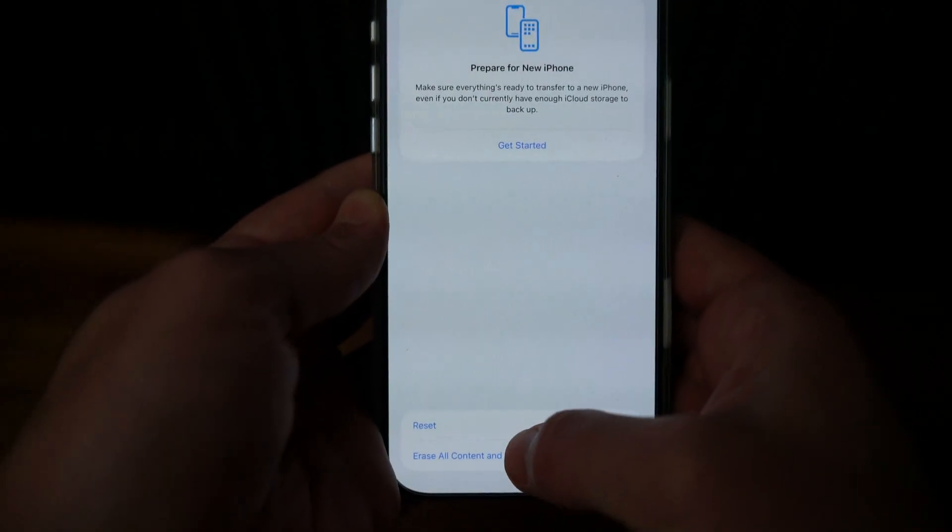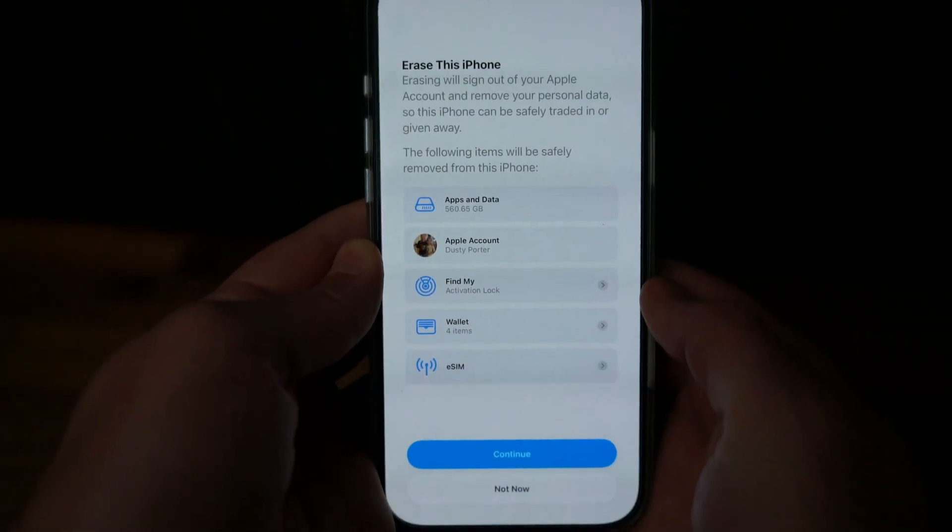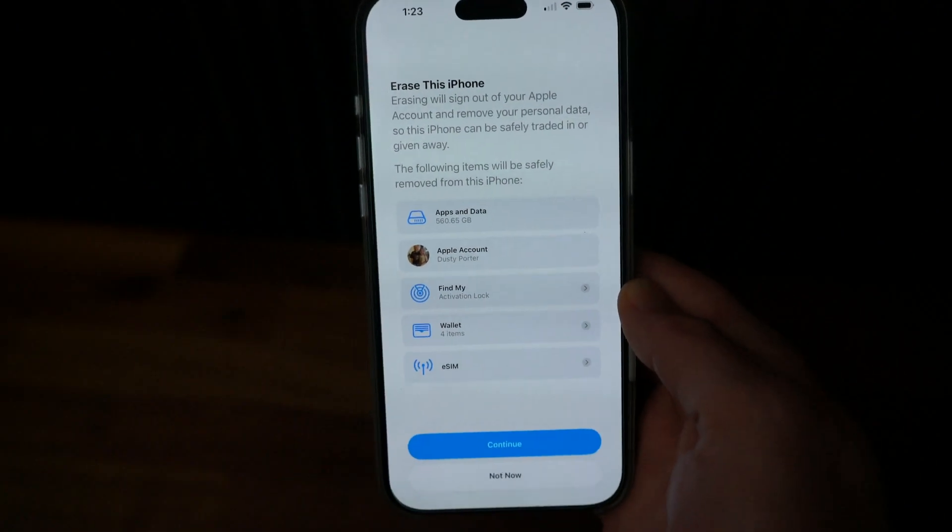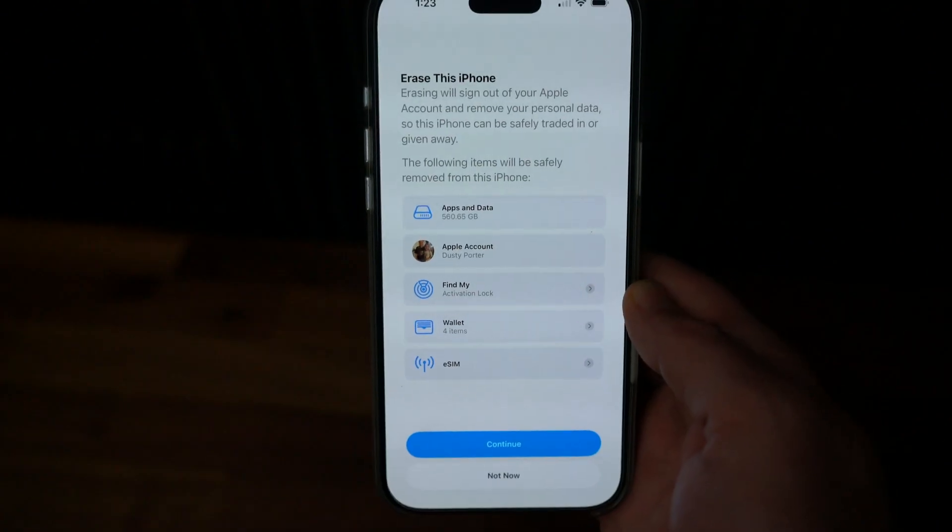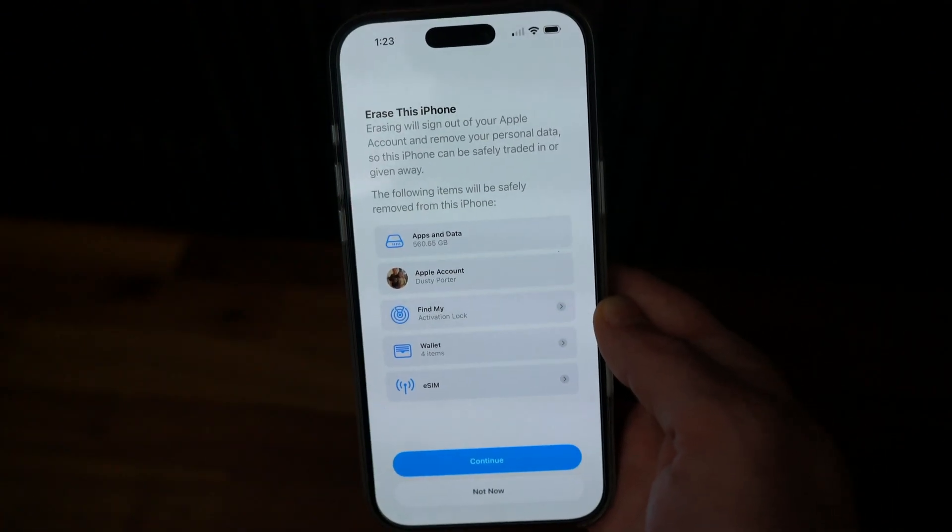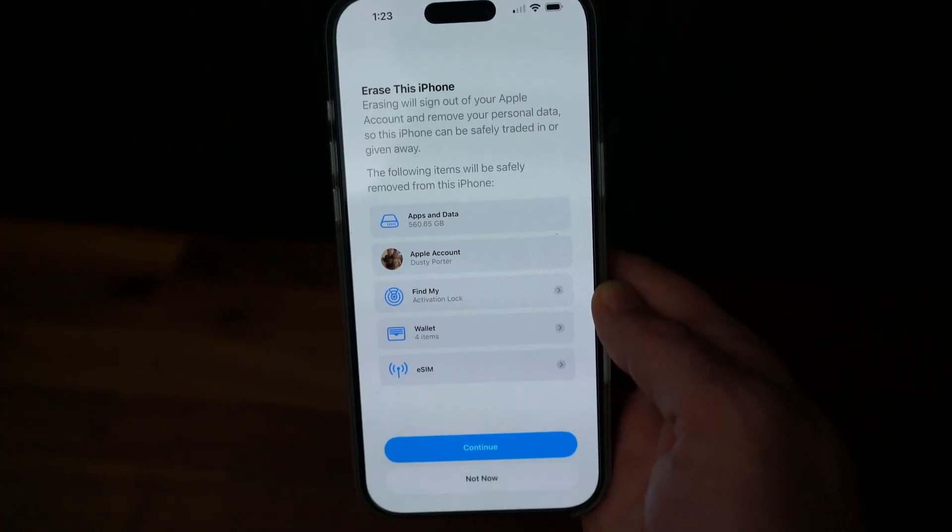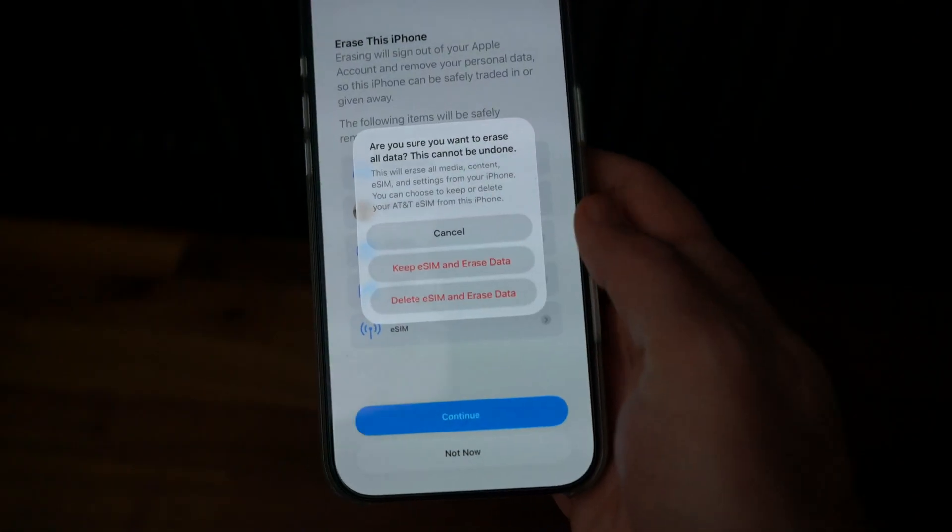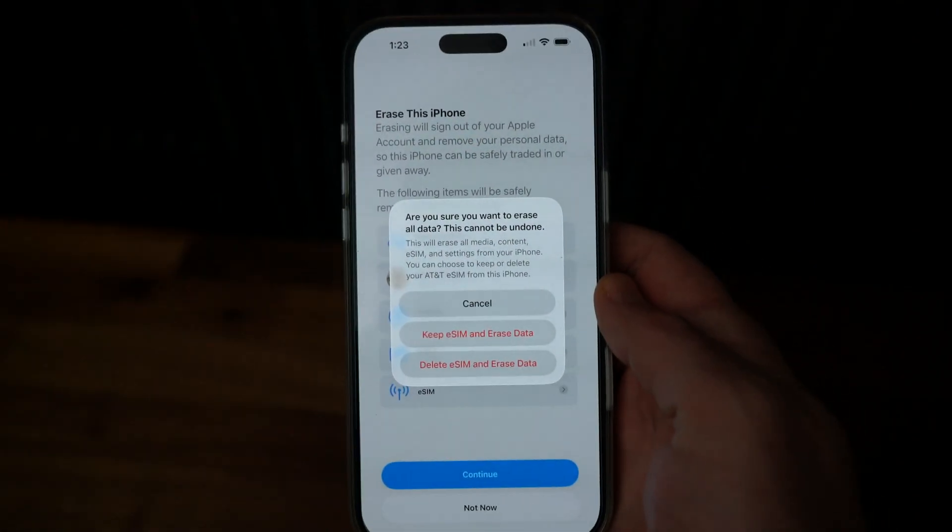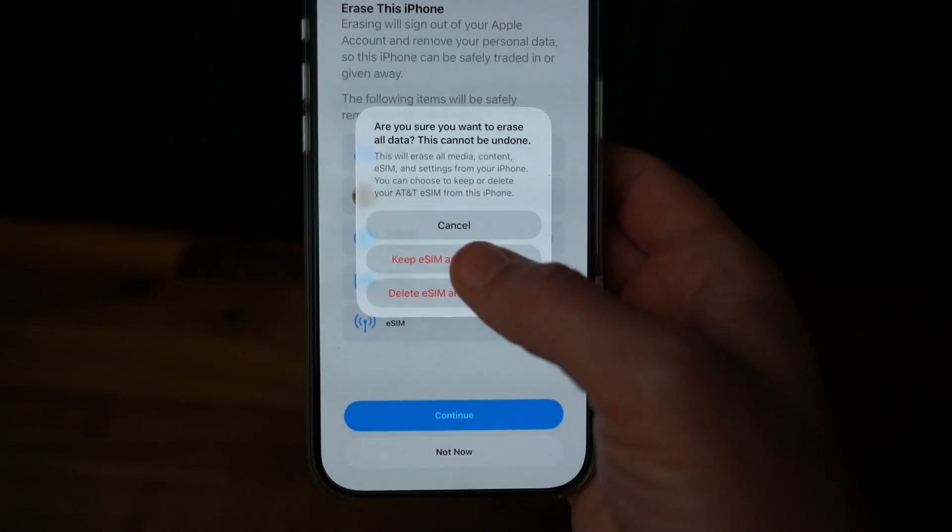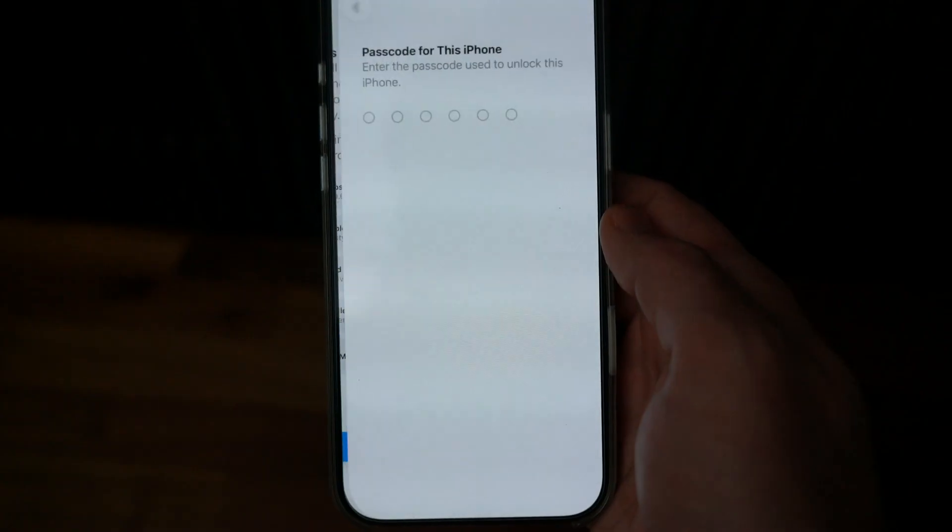At the very bottom, you'll see an option that says Erase All Content. Go ahead and tap that. Now you can see it gives you a couple of options. Make sure, however, that you've backed this up via iCloud so that any pertinent data you want to save is preserved, then go ahead and tap Continue.